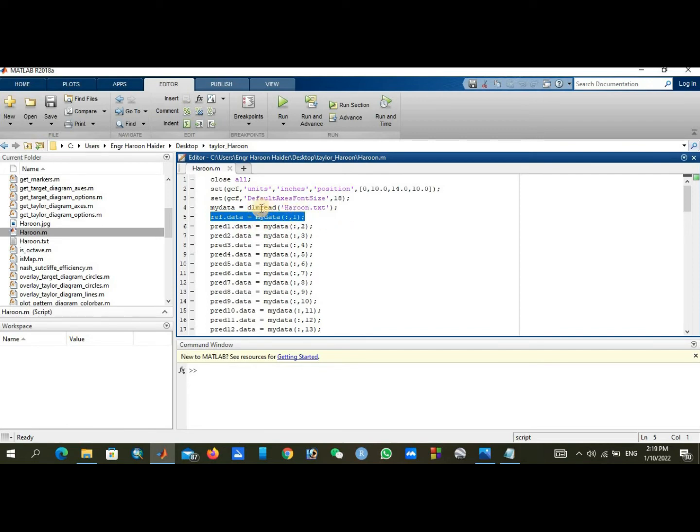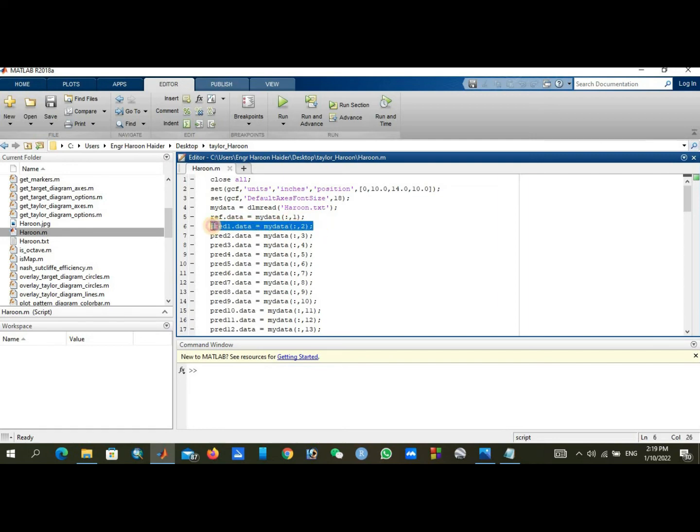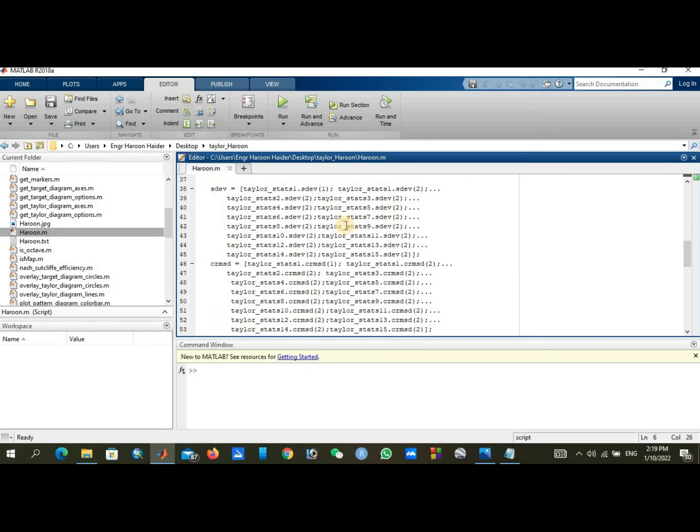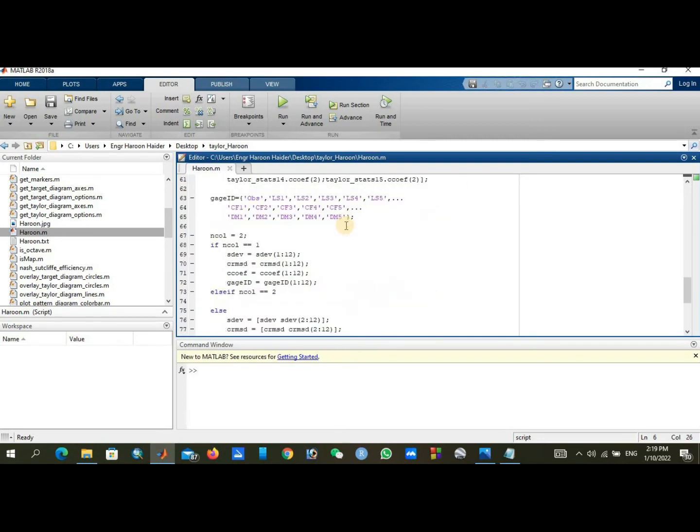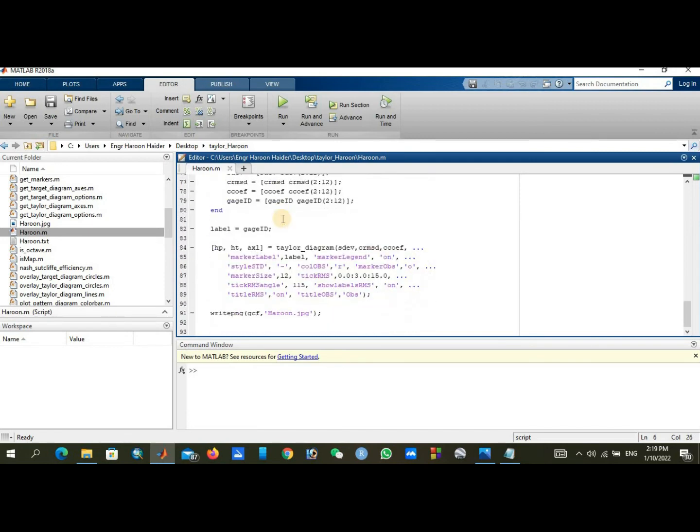We are comparing linear scaling one, so the first column is the second column. The first is actually reference data and the second column is my first prediction or linear scaling 1, so here it is LS1. Similarly, you can change its names.